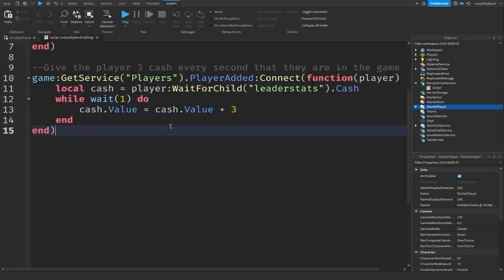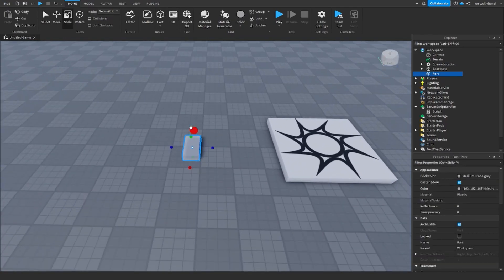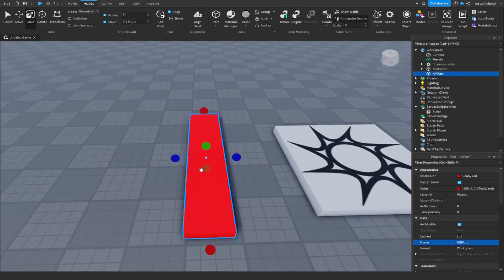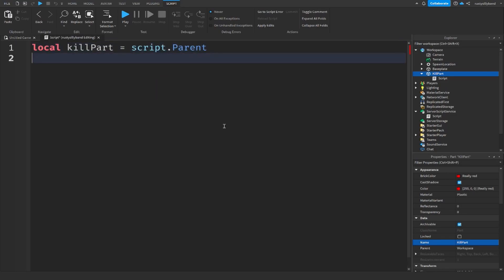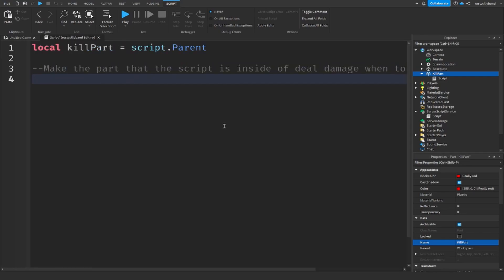There's one more thing I want to test: what can we do with parts? I'm going to add a part inside the Workspace, scale it out a bit, and make it bright red. This will be our kill part — I'll name it KillPart. Then I'll add a script inside of it and make a variable: local killPart = script.Parent. I'm going to add a comment: 'make the part that the script is inside of deal damage when touched by a player.' But after a few seconds, this isn't working.